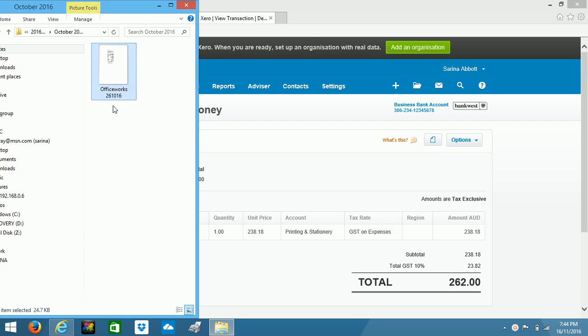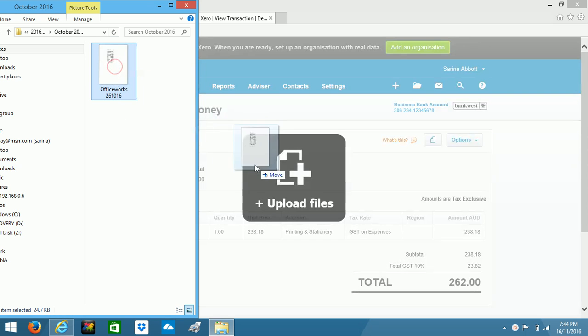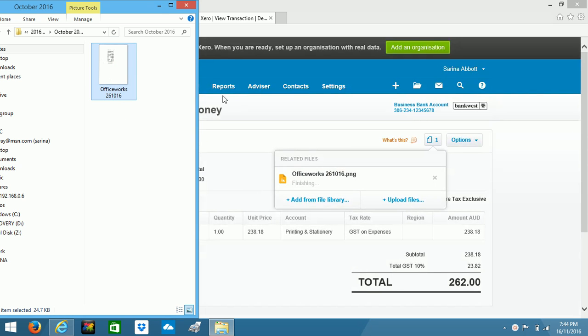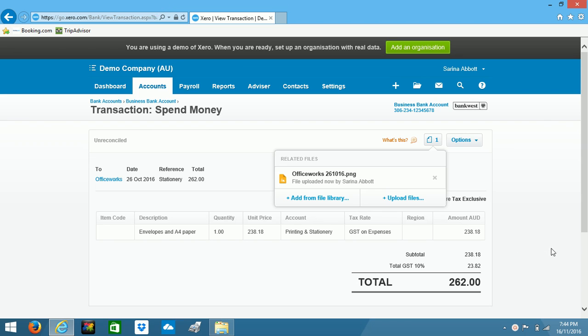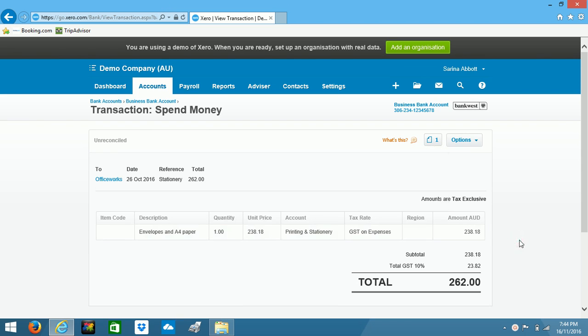And here we can see Officeworks 26th of October 2016. Just a matter of clicking on that, dragging and dropping. So now it says file uploaded. So that one's all good and has been attached to the transaction.